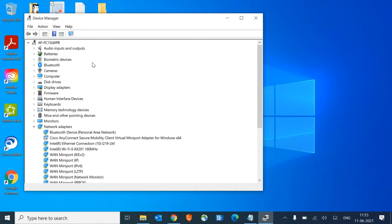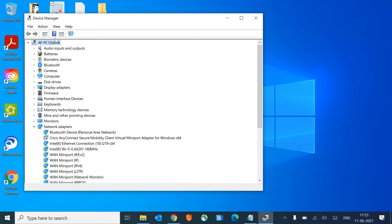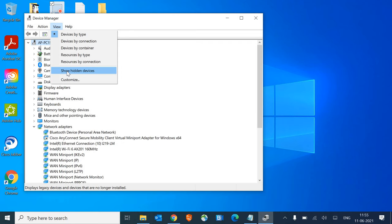Now in Device Manager, select the top one which is actually your computer name, and then go to the View menu and show hidden devices.